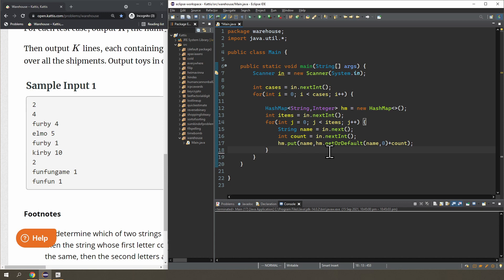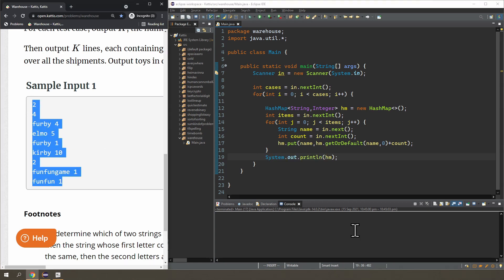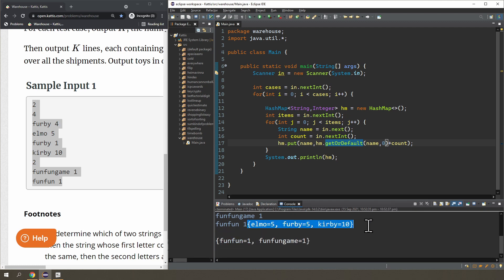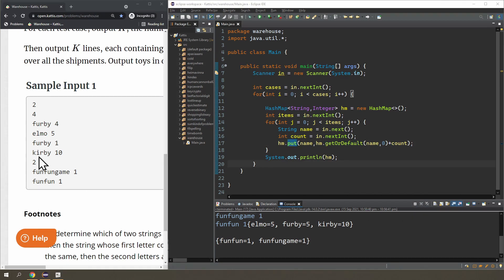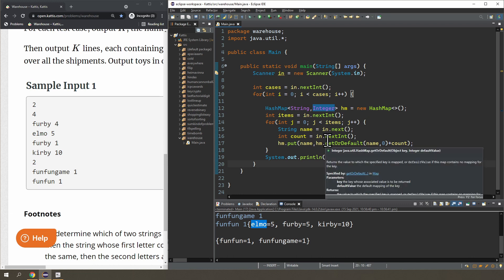We can probably give this a test run — I'm just going to print out the map here. Let's copy the input. You can see that it is working properly. We got Elmo 5, Furby 5, Kirby 10, Fun Fun 1, Fun Fun Game 1. You may also notice that the map stores the keys in alphabetical order. When I say keys, that's the left-hand side of the map — like Furby 4, Elmo 5, Kirby 10 — the strings on the left side are the keys, and the ones on the right are called the values.